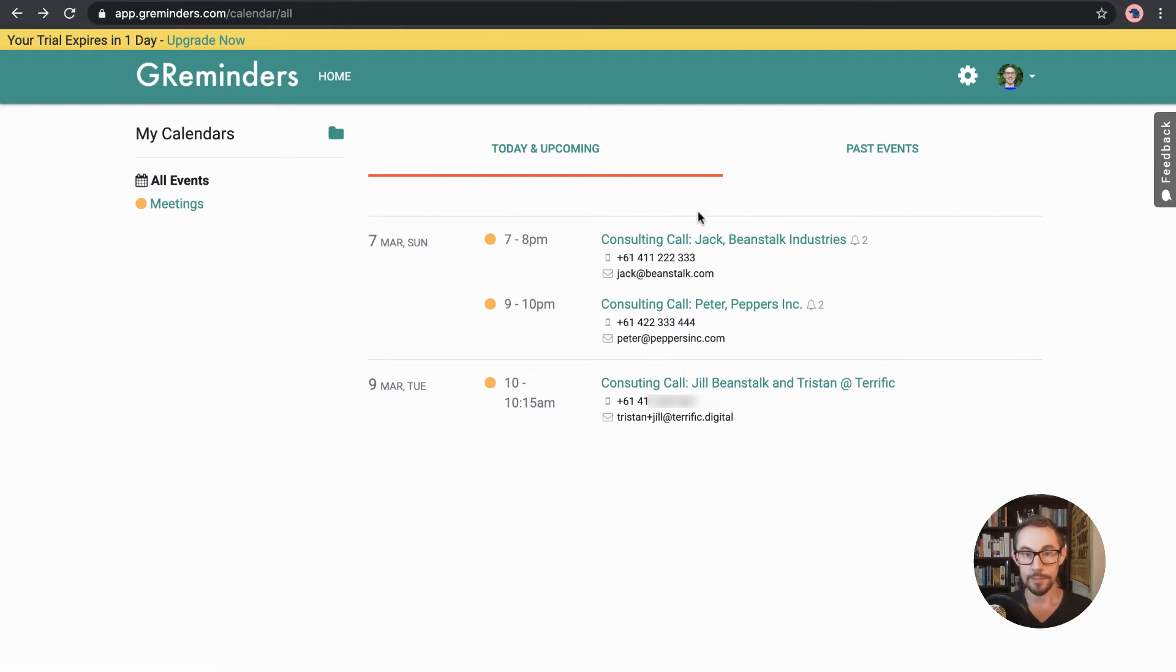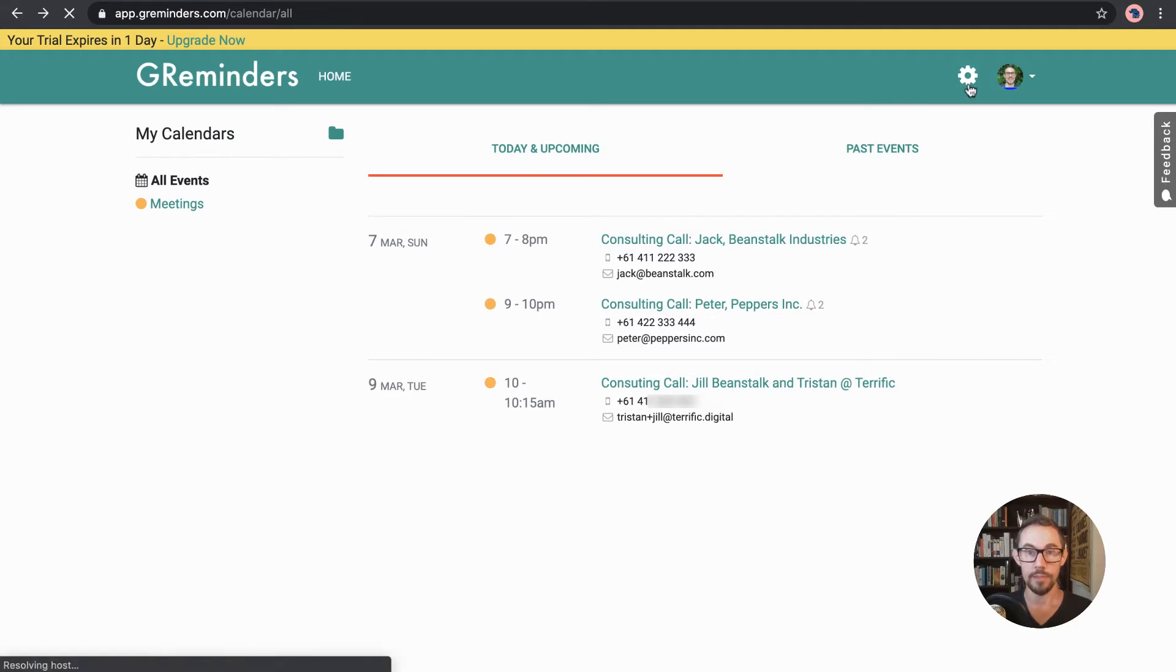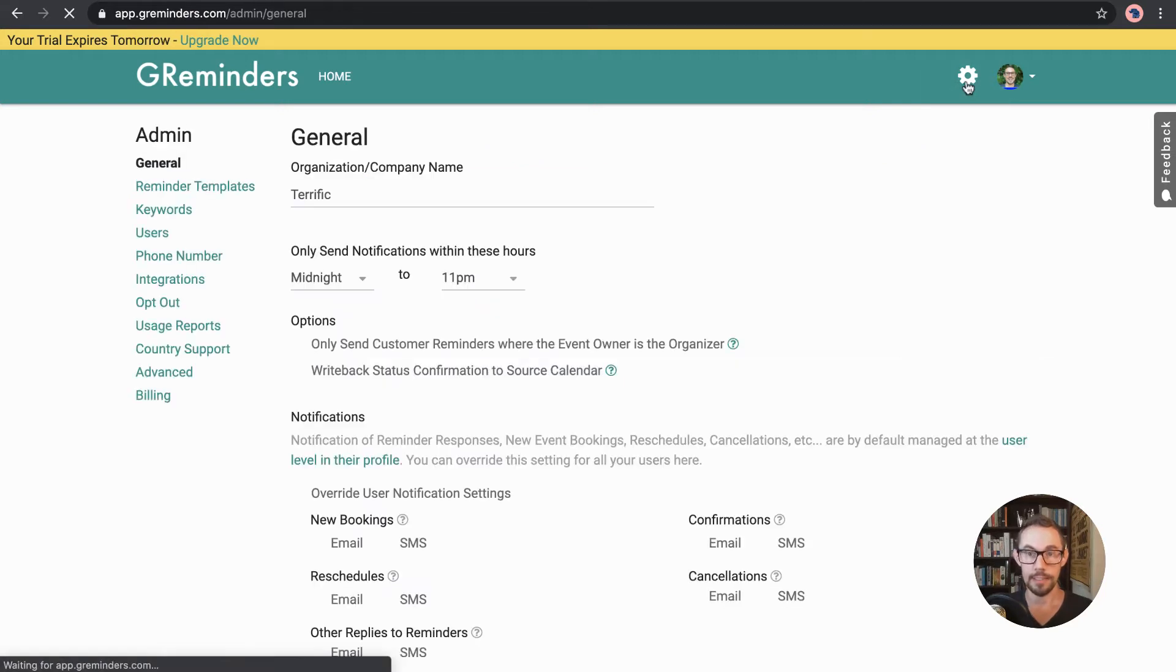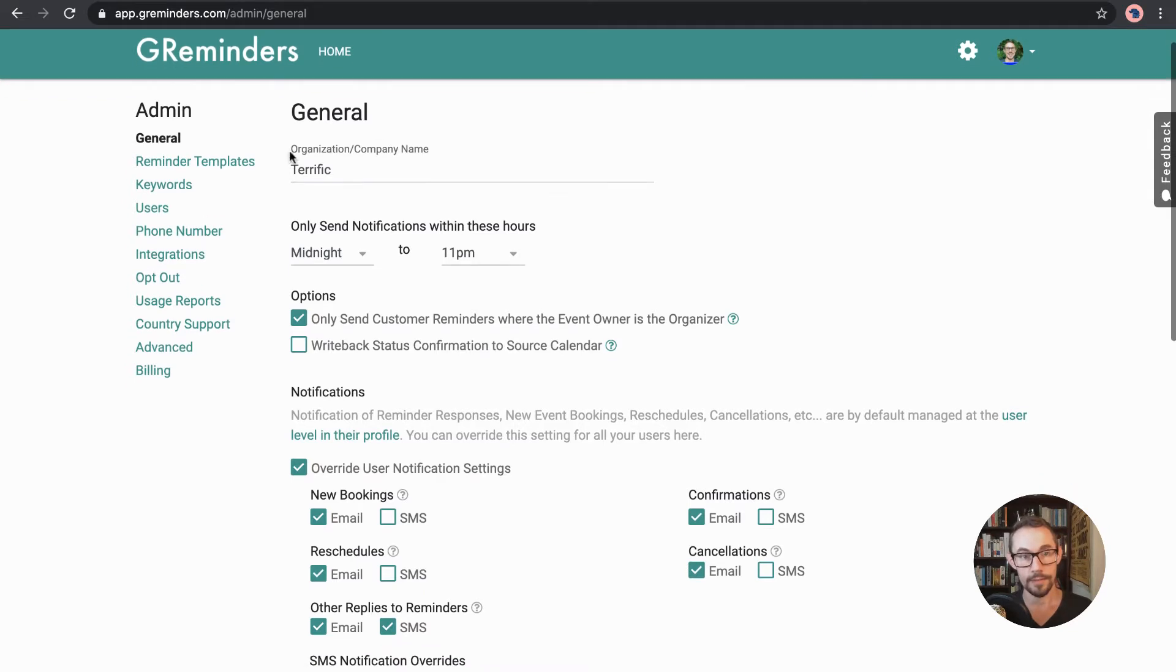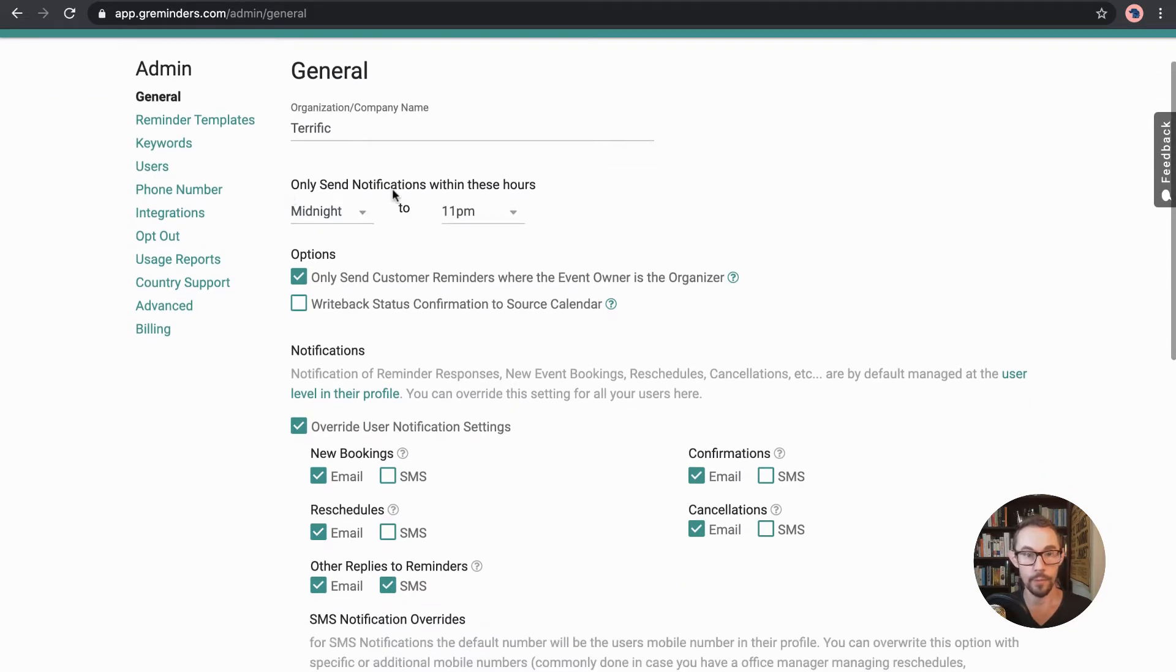We've logged in, here's some example meetings. We're going to go first to settings over here by clicking the little cog icon. Now on the general page, we can edit the name of our company. We can change the notifications.